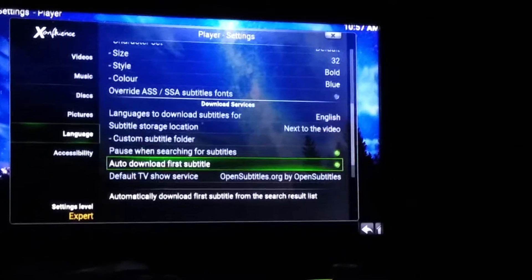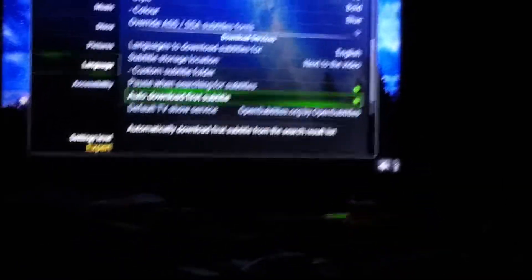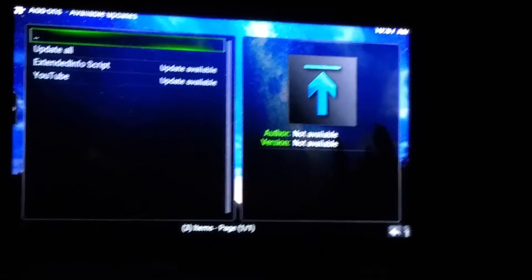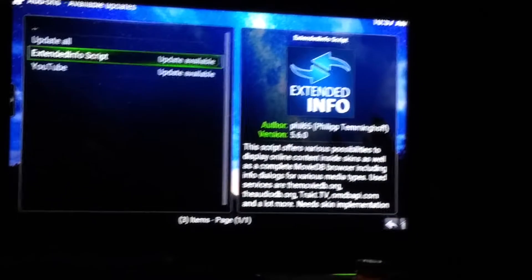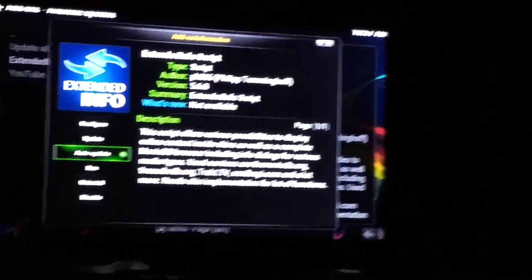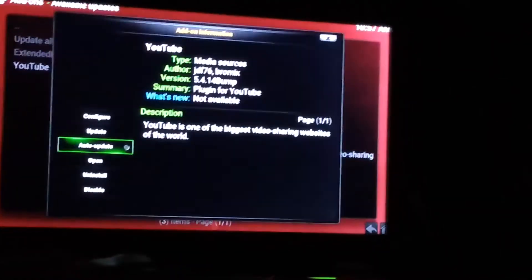Go down and enable Auto Download First Subtitle — that way when you go to download it'll work faster and you don't have to search for it manually, but that's up to you. Back up, go down to Add-ons, go to Available Updates and select. Go to Extended Info Script, select it, select Auto Update, then hit back. Go down to YouTube, select Auto Update.